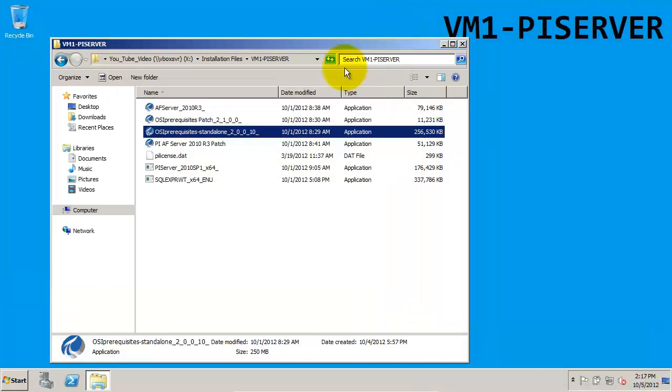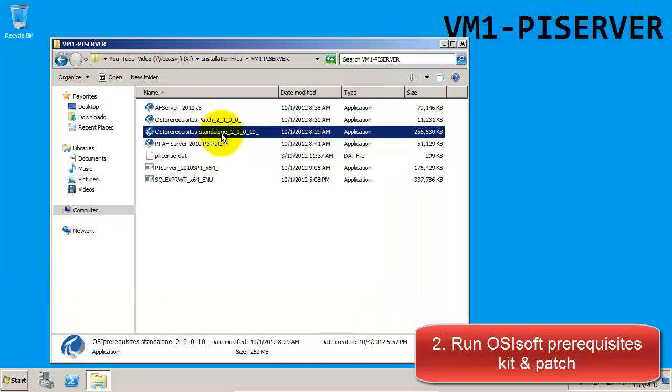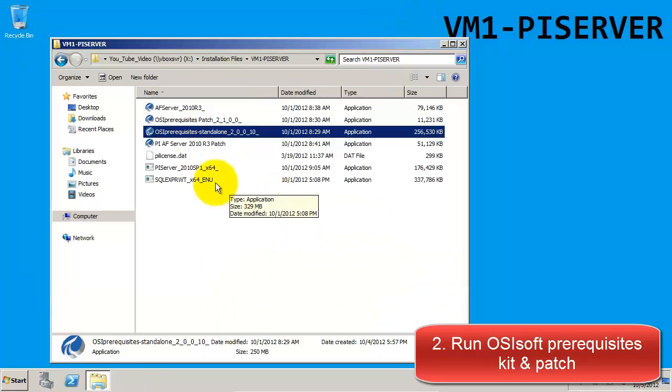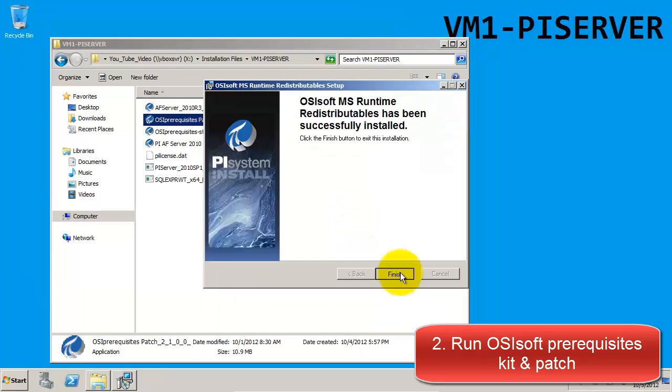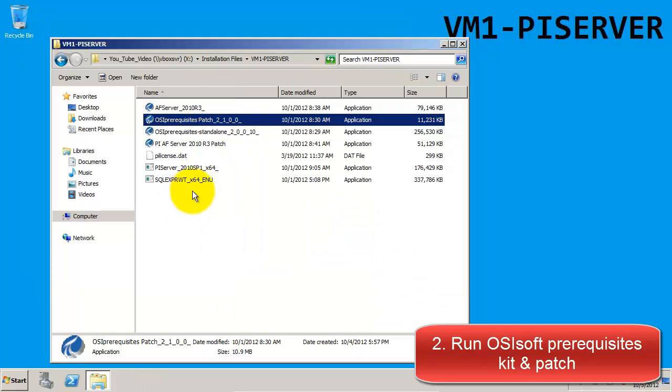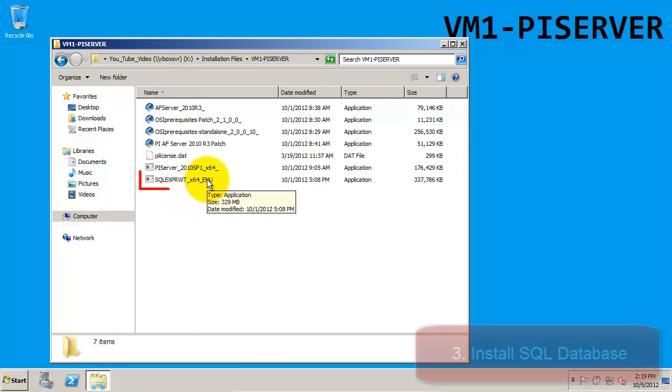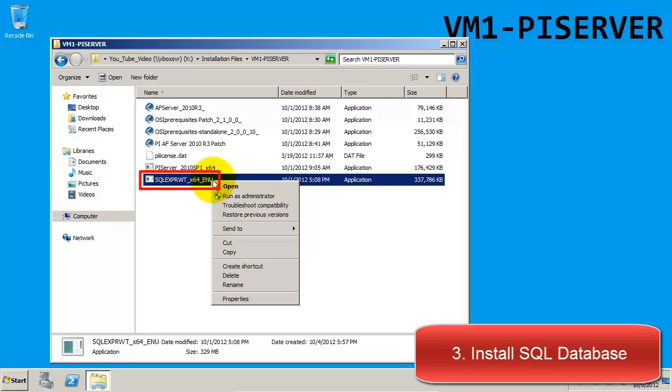we can proceed with the prerequisites kit and the patch. For these installations we will just be using the default settings. Once we've finished installing the prerequisites, the next step in our installation is to install the SQL database.